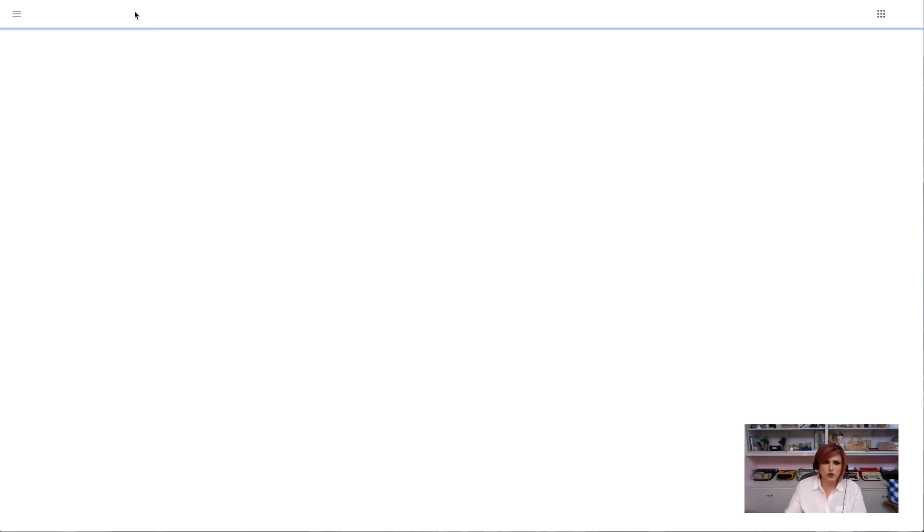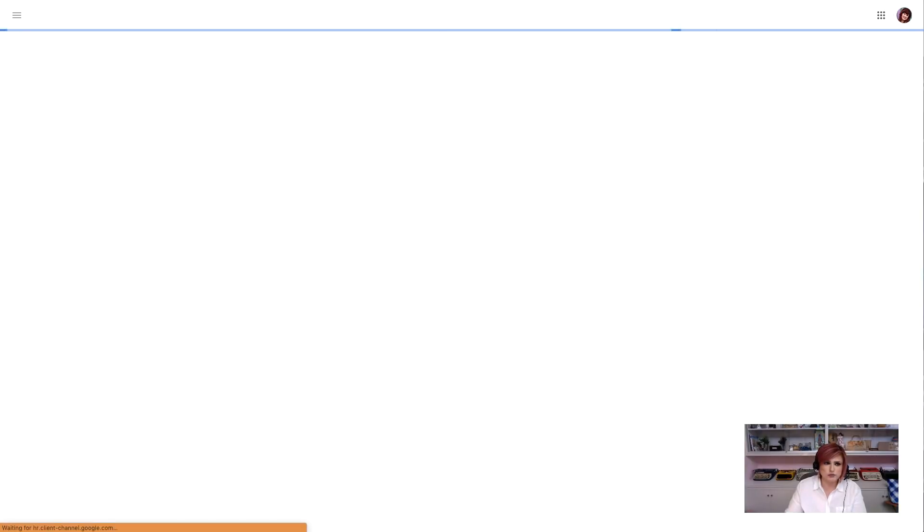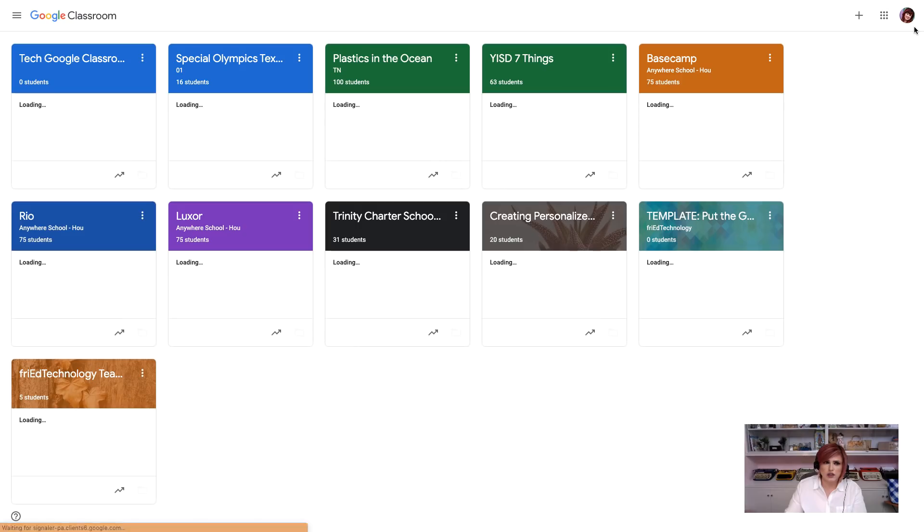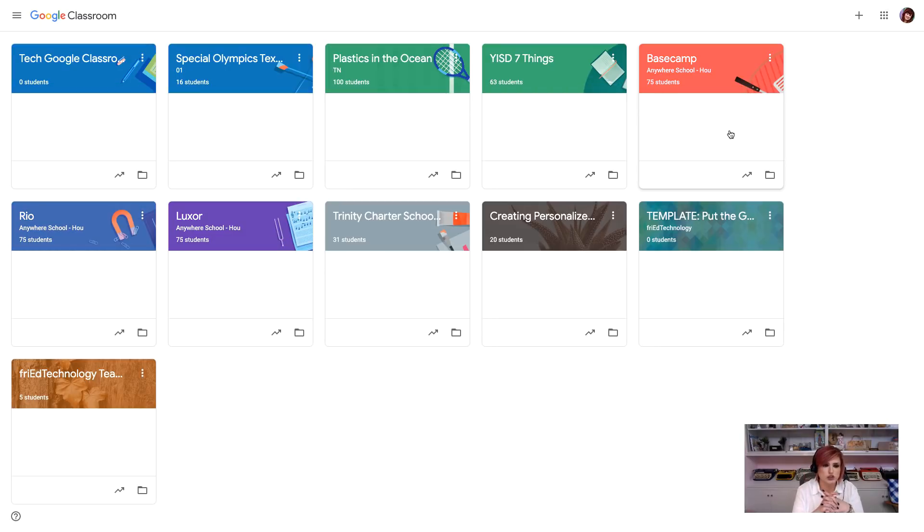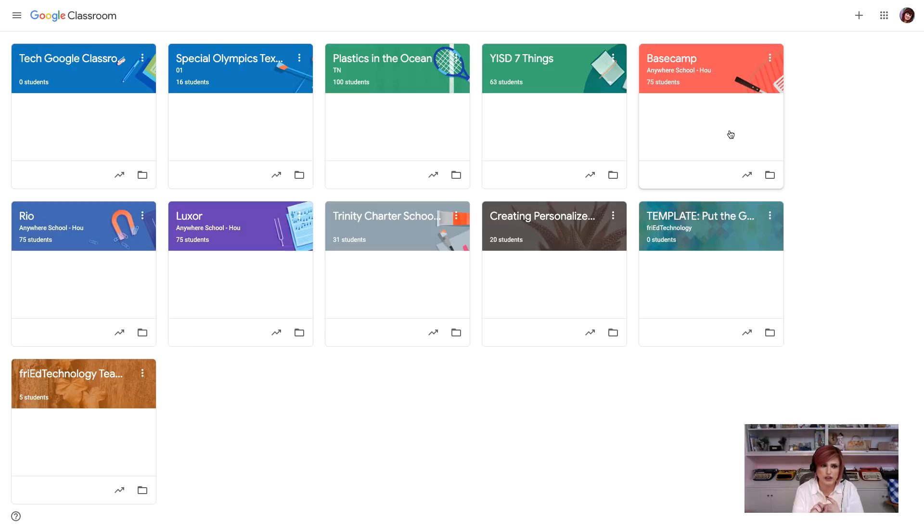Remember, you can also use Google Classroom on your phone or tablet device. So, we're going to walk through two sides of Google Classroom. The first side we're going to take a look at is the teacher's side. So, we're going to be creating a class today, and we're going to be adding an assignment today, and we'll take a look at how to get students into our classroom also.